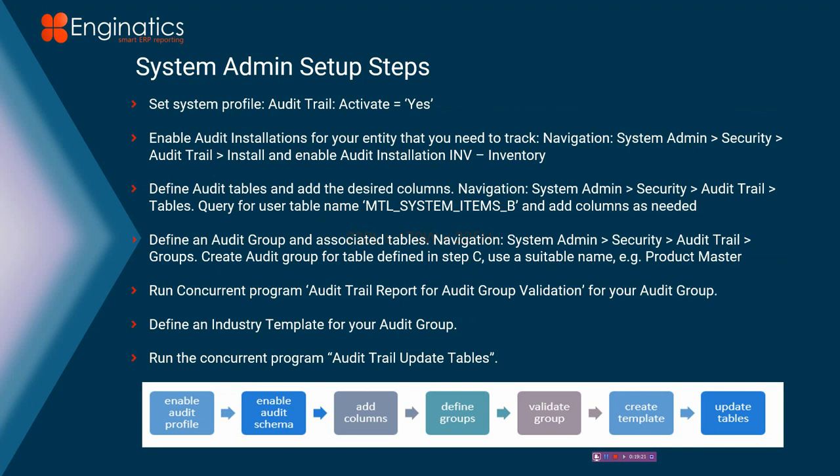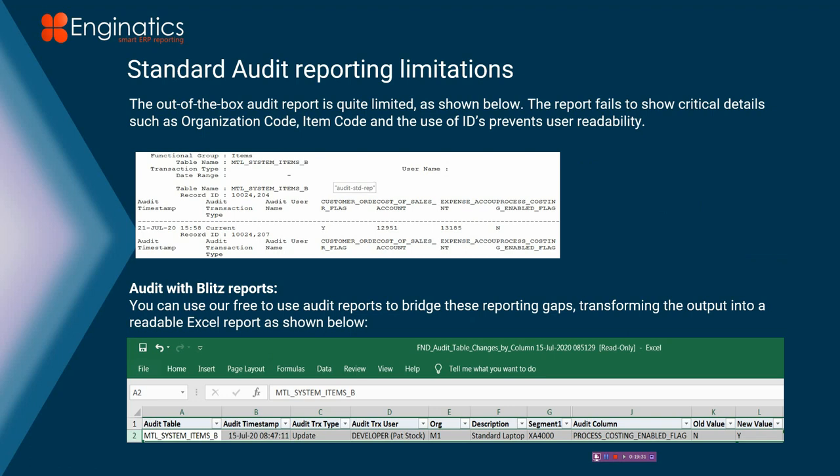My name is Glenn Whelan. I work at Enginatics. I've worked with Oracle since the early 90s for Oracle, and then I've implemented Oracle at many organizations. So as I described to you before, just to recap the limitations of standard reporting, you can't get enough information.